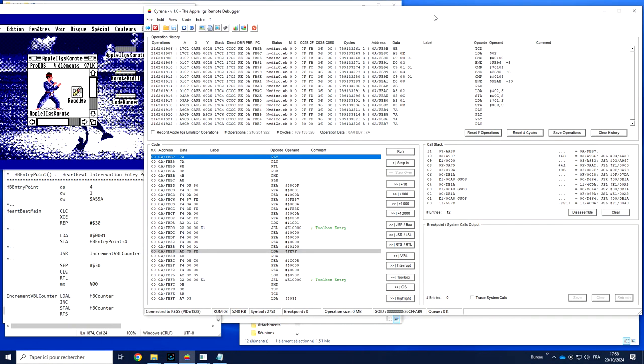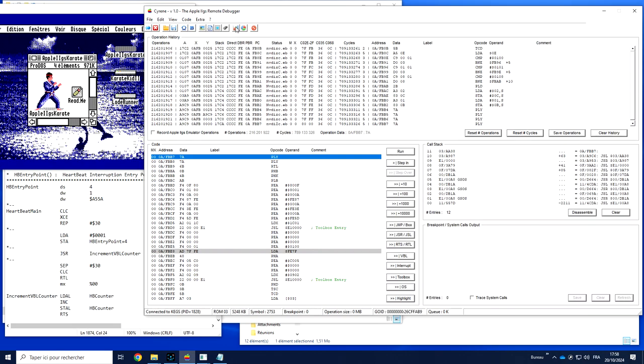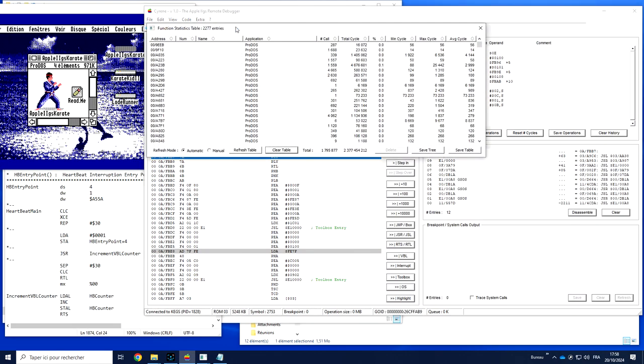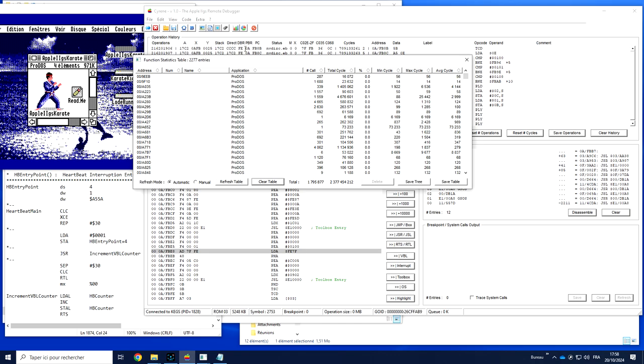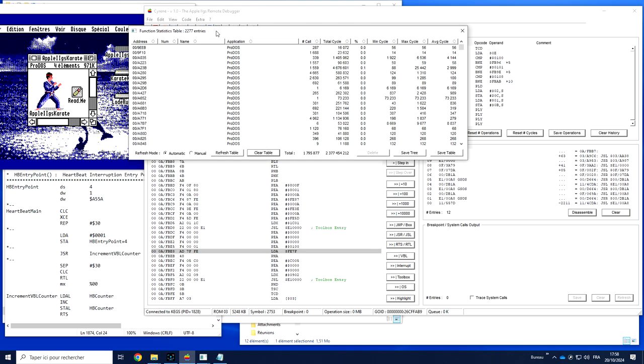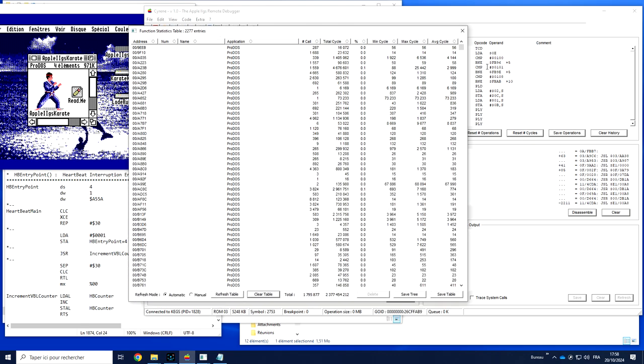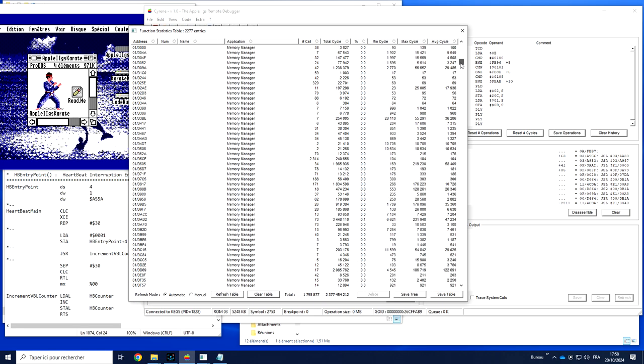Siren provides statistics on function usage. You can access this using the extra function statistic menu, or directly from the action menu here. When you open it, you have the list of all functions that have been called from the beginning of the recording.